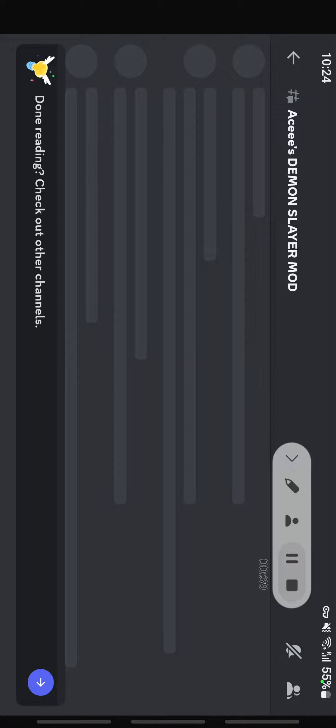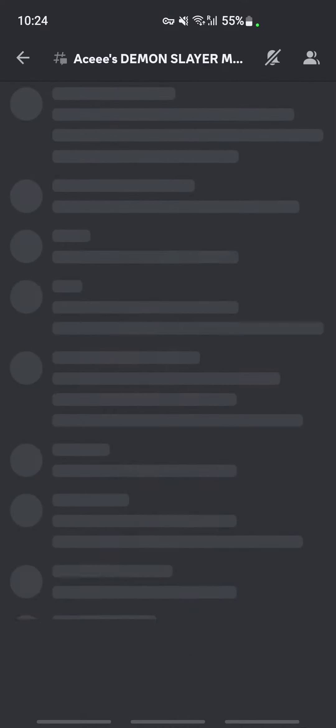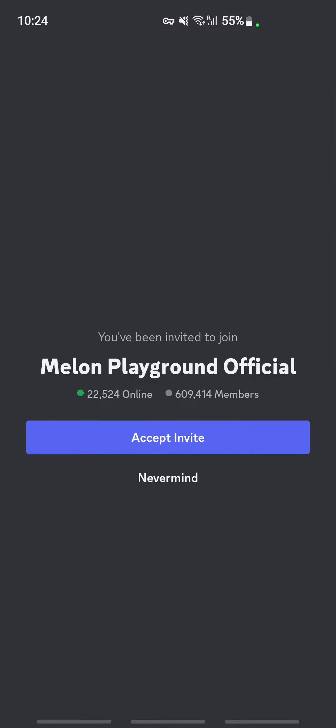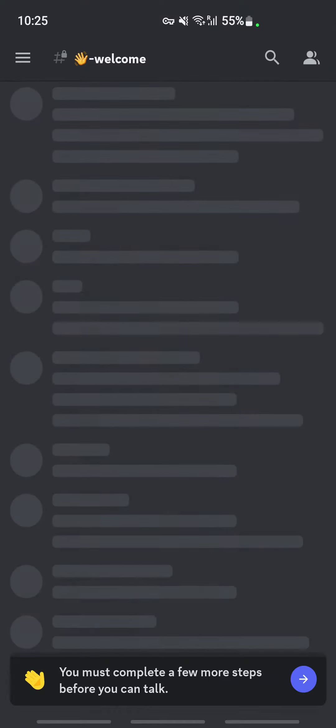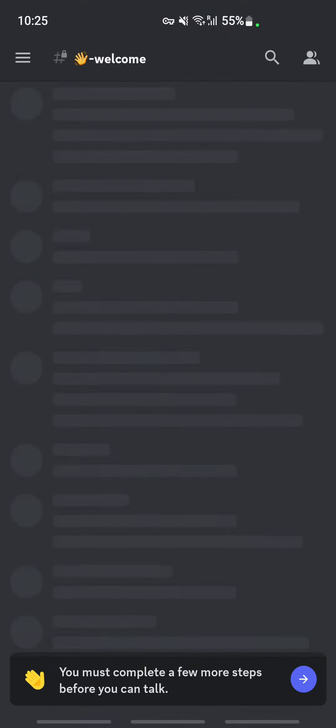Once you click on this, it's going to take you to your Discord. You'll get this screen here, so you're going to click on accept invite.